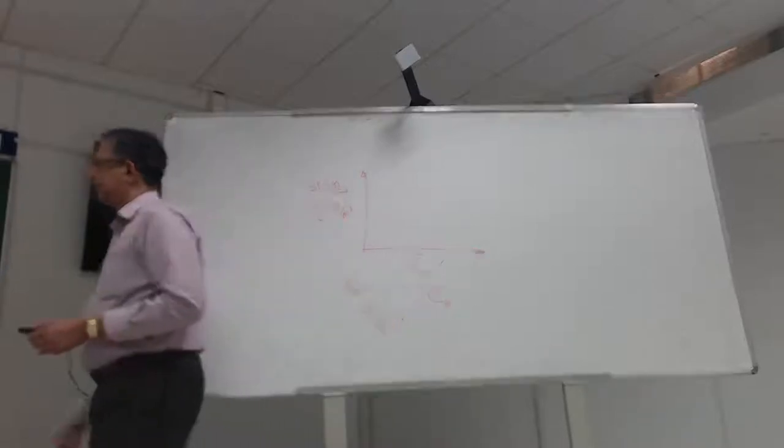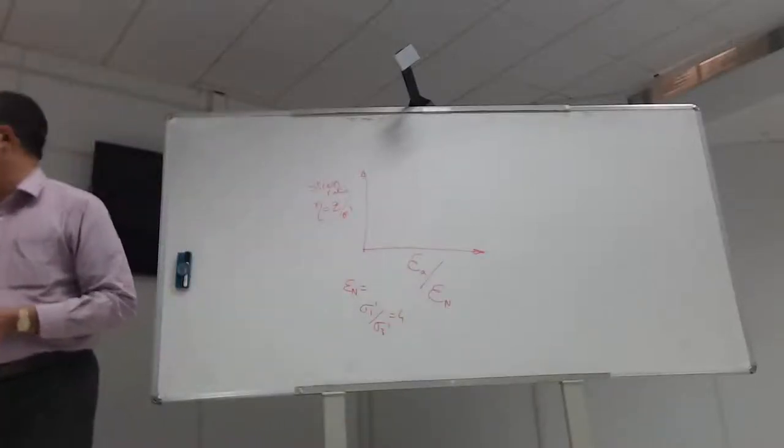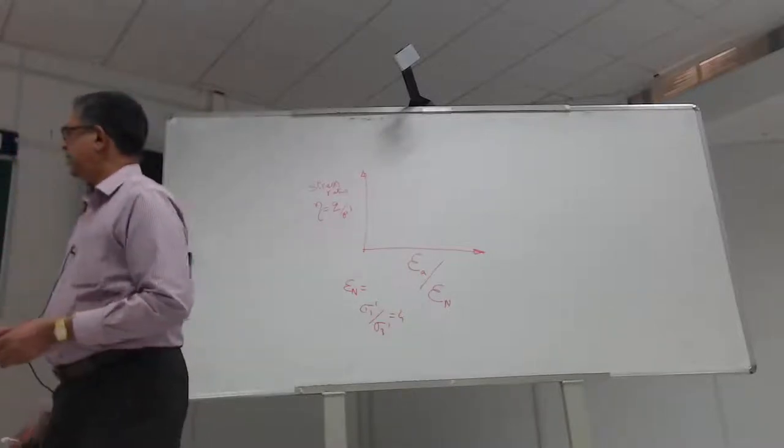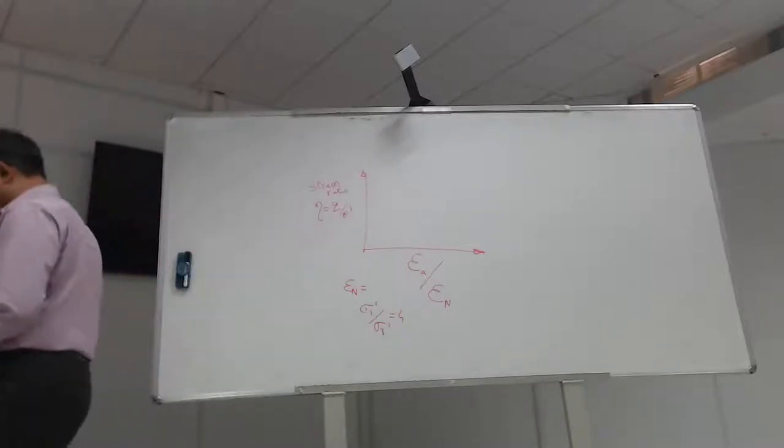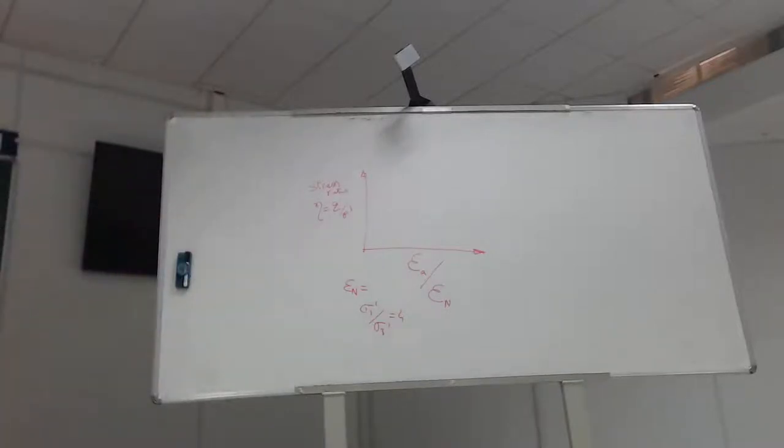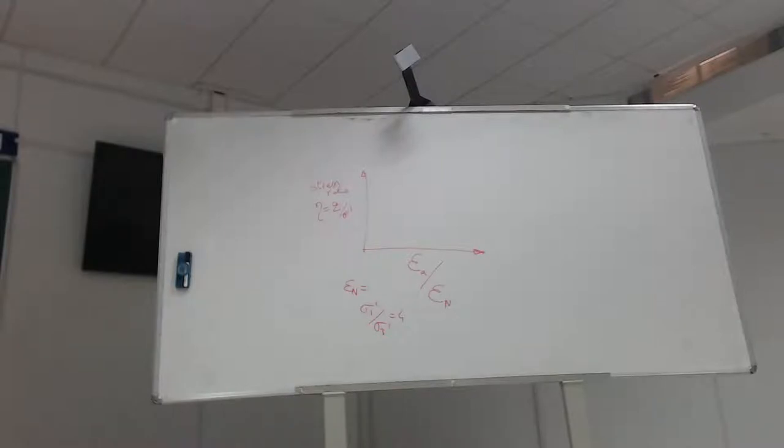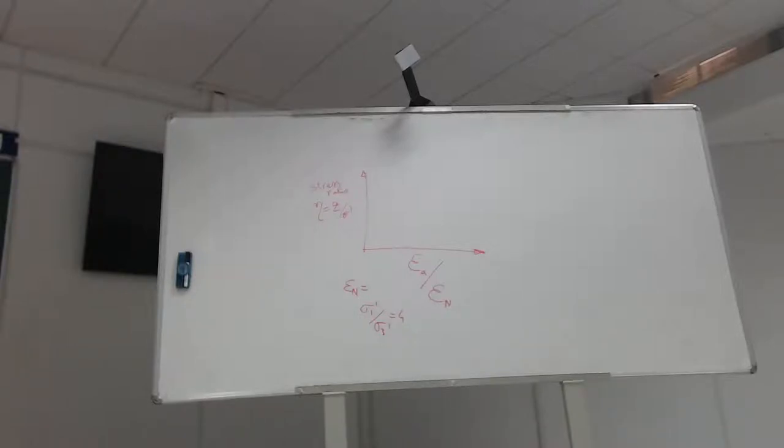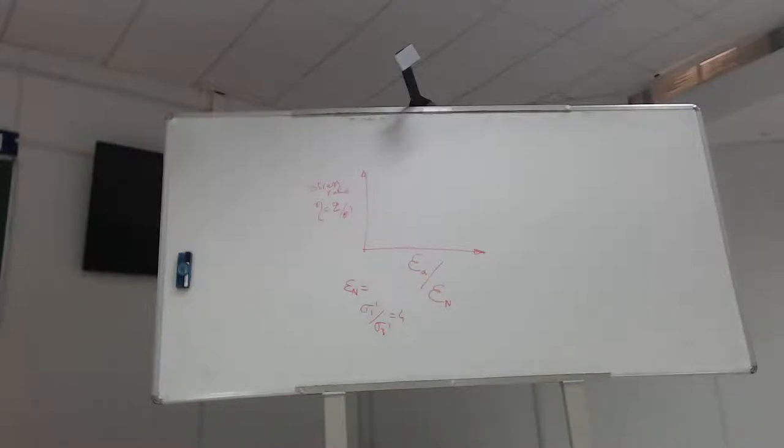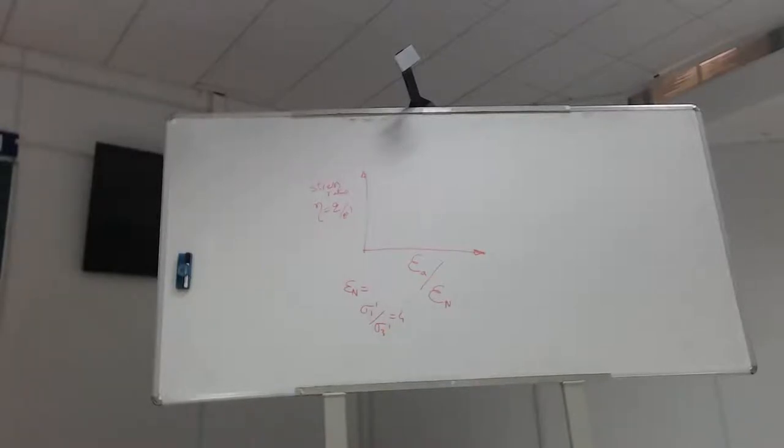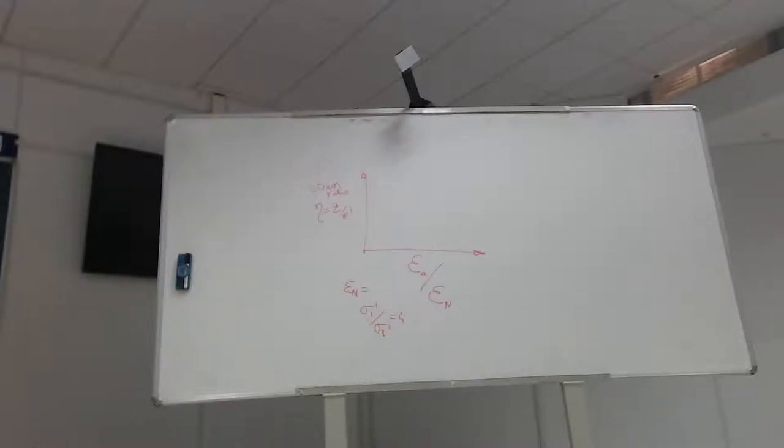When the stress ratio is 4, he takes the strain for each of these curves at that point and divides the x-axis with that, so that all of them bunch together. This division pivots the stress-strain curves to go through that one point.